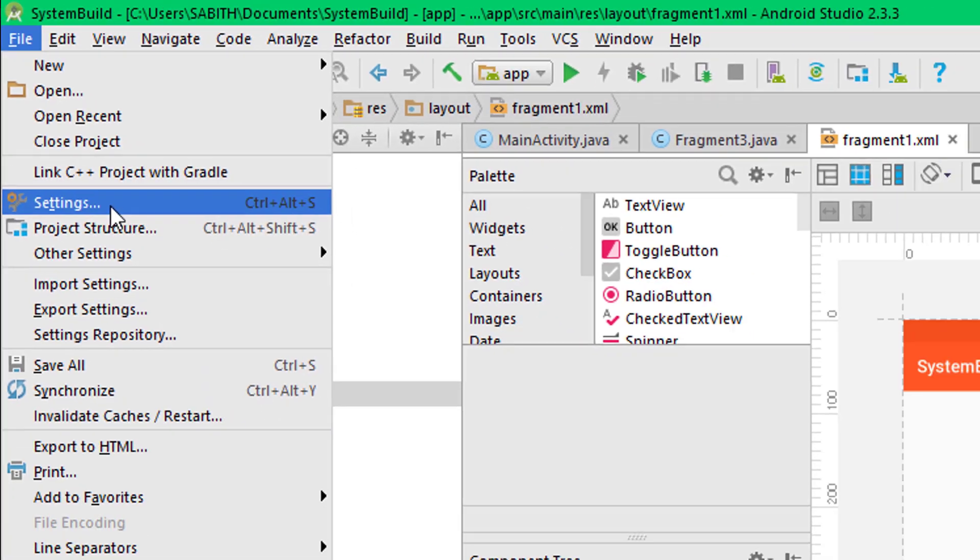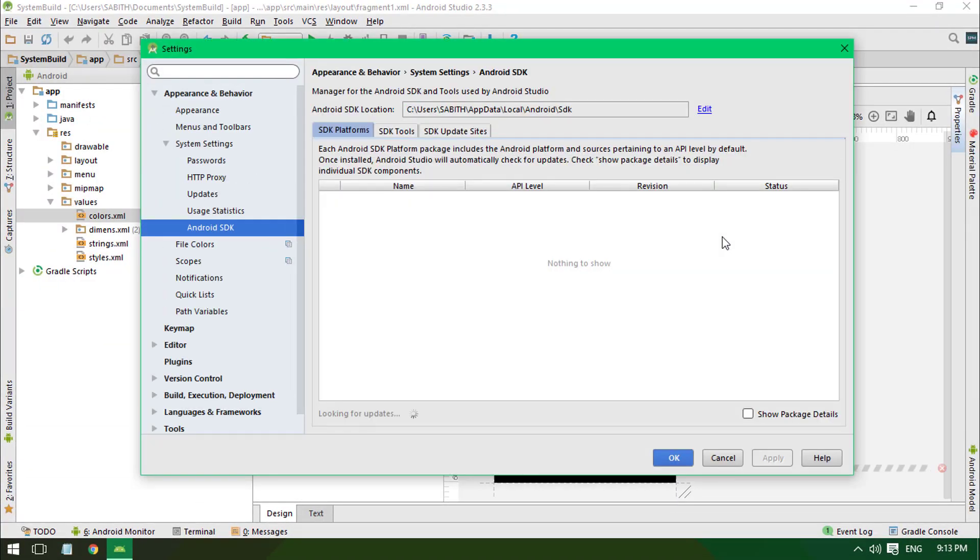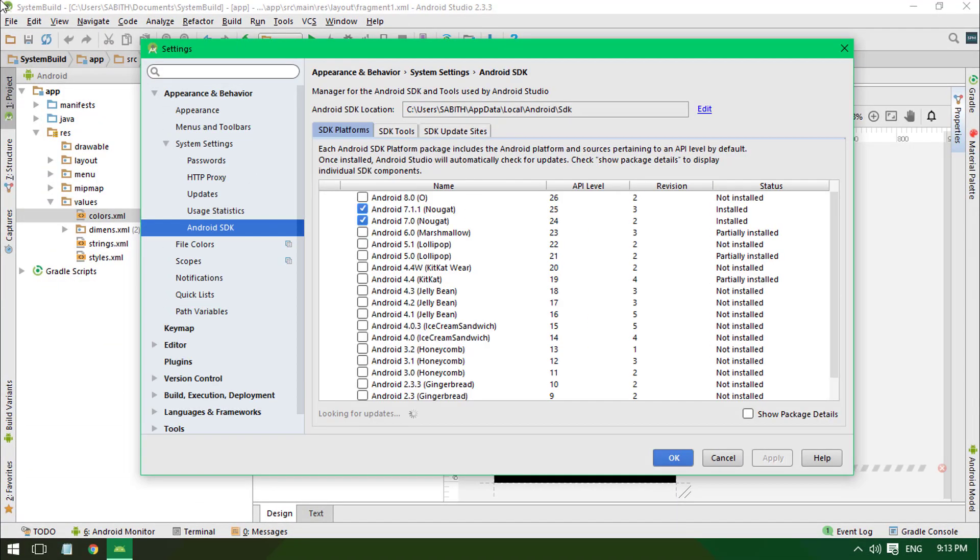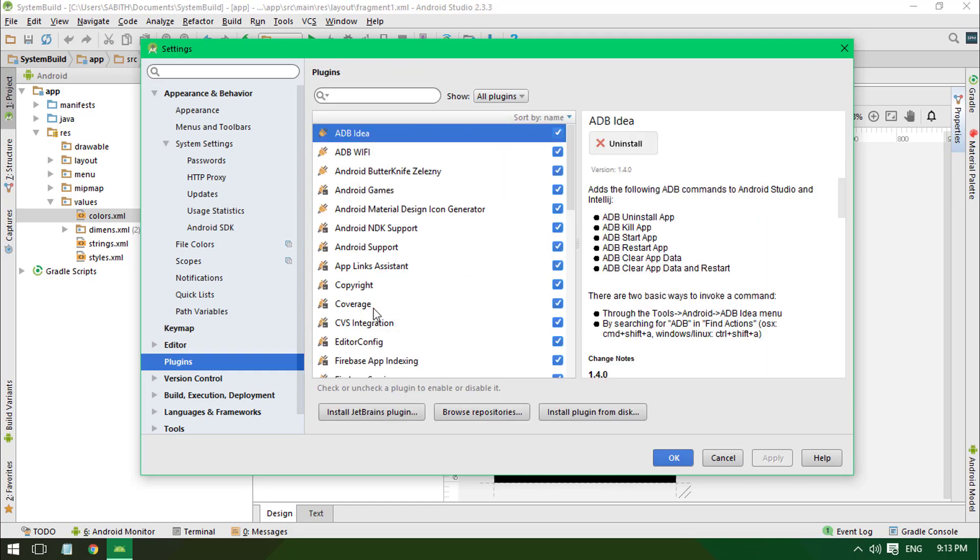And then go to Settings. In case of Mac, you can go to Android Studio and select Preferences. From this settings window, you have to select Plugins. As you can see, I